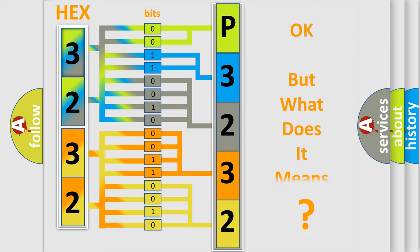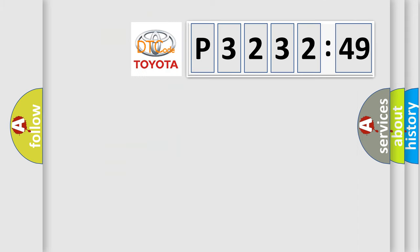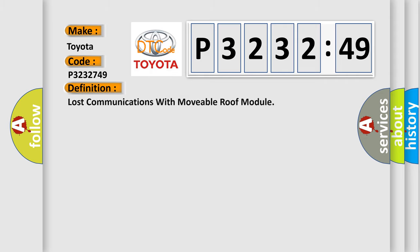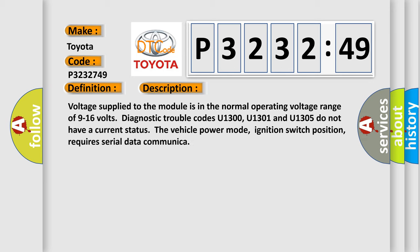The number itself does not make sense to us if we cannot assign information about it to what it actually expresses. So, what does the diagnostic trouble code P3232749 interpret specifically for Toyota car manufacturers? The basic definition is lost communications with movable roof module. And now this is a short description of this DTC code.